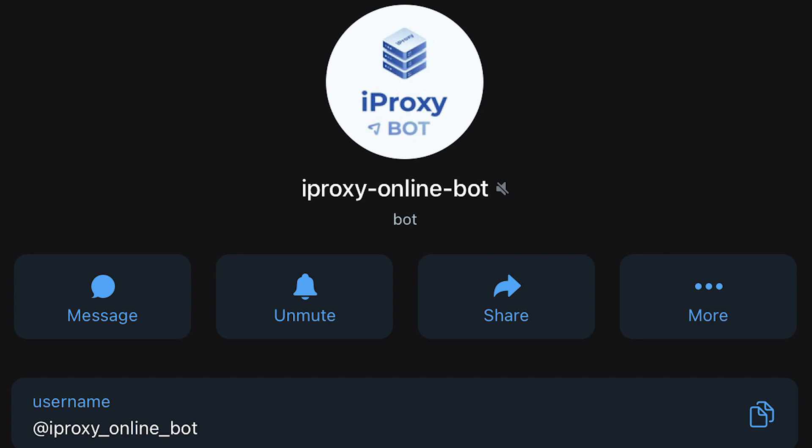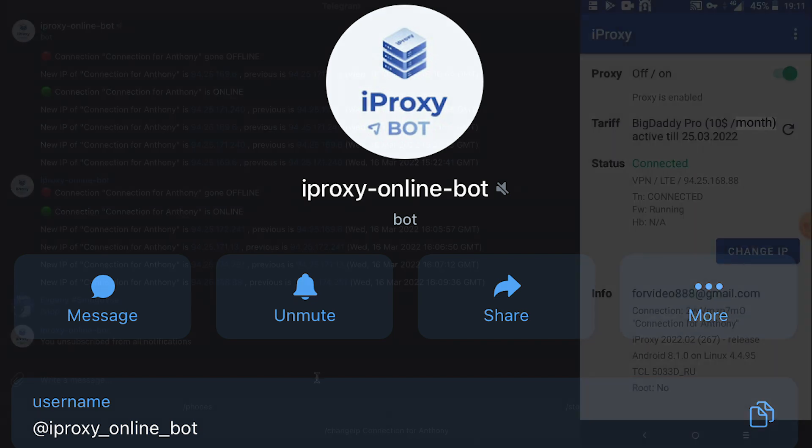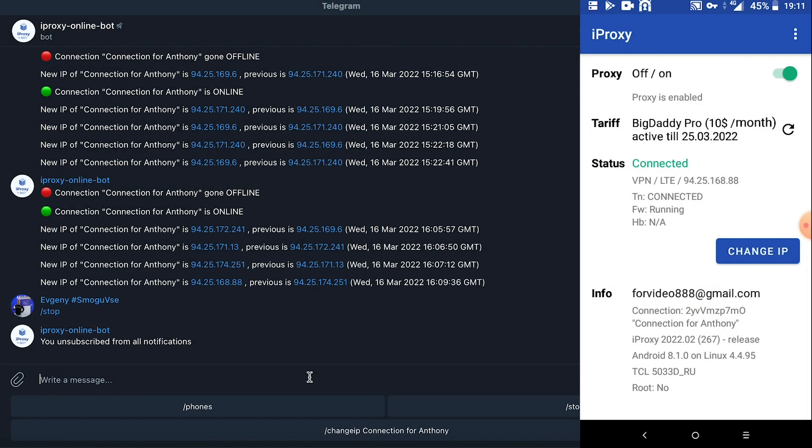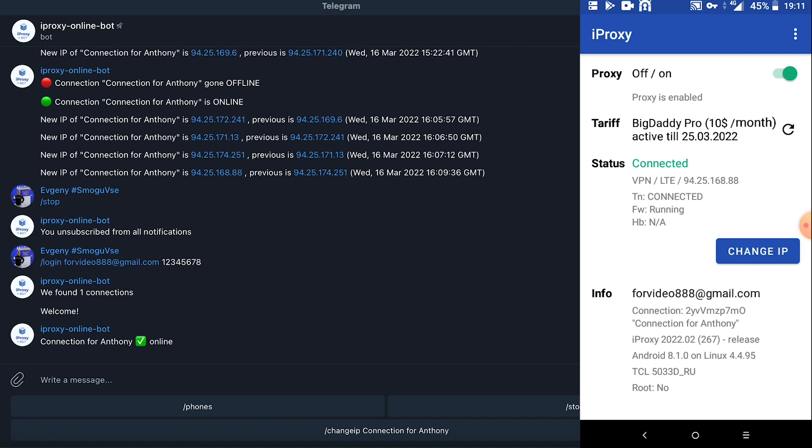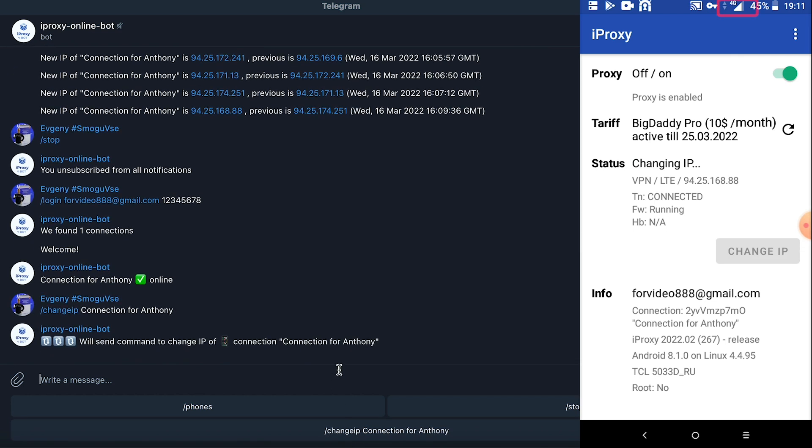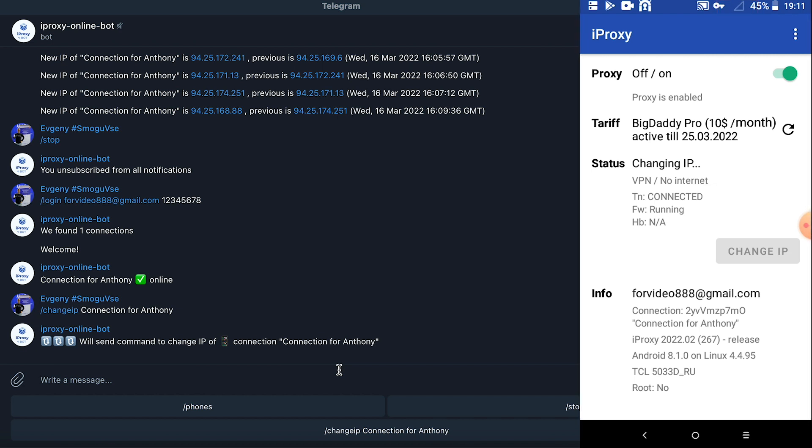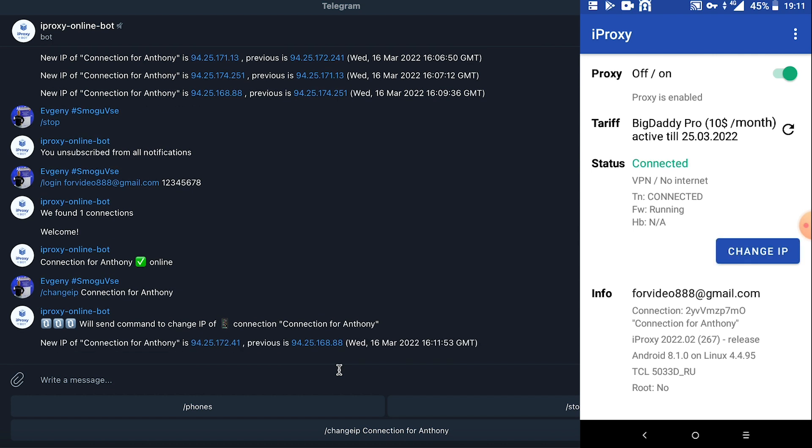Let's launch a proxy online bot. Now we need to log in. To do this, type slash login space email space password and press enter. Yes, we see our connection is online and our Telegram bot is connected. Let's click change IP for the connection for Anthony. See the phone toggle airplane mode for a second. Which means Telegram is about to send us a notification that your IP address changed. Here we can see everything works.